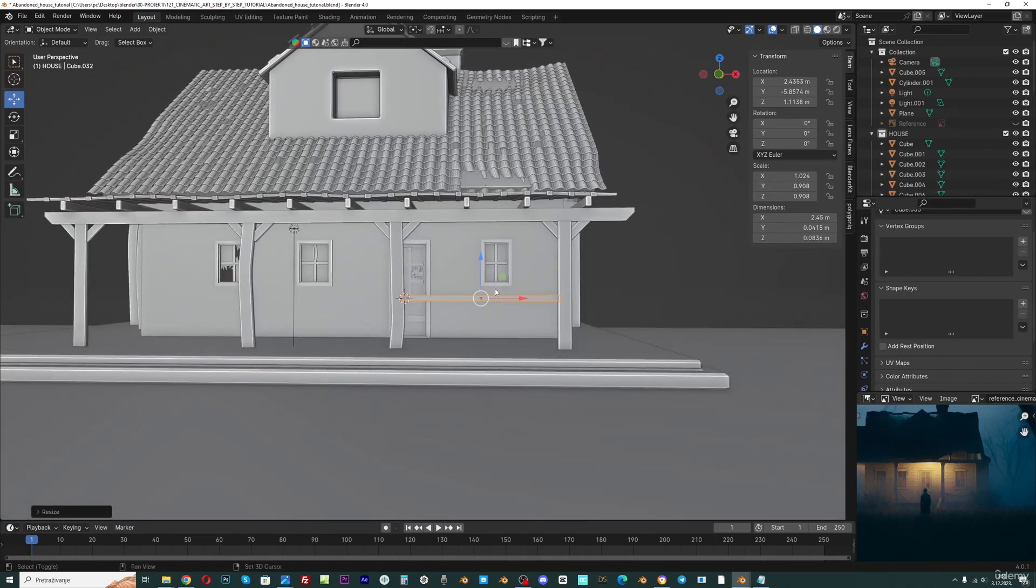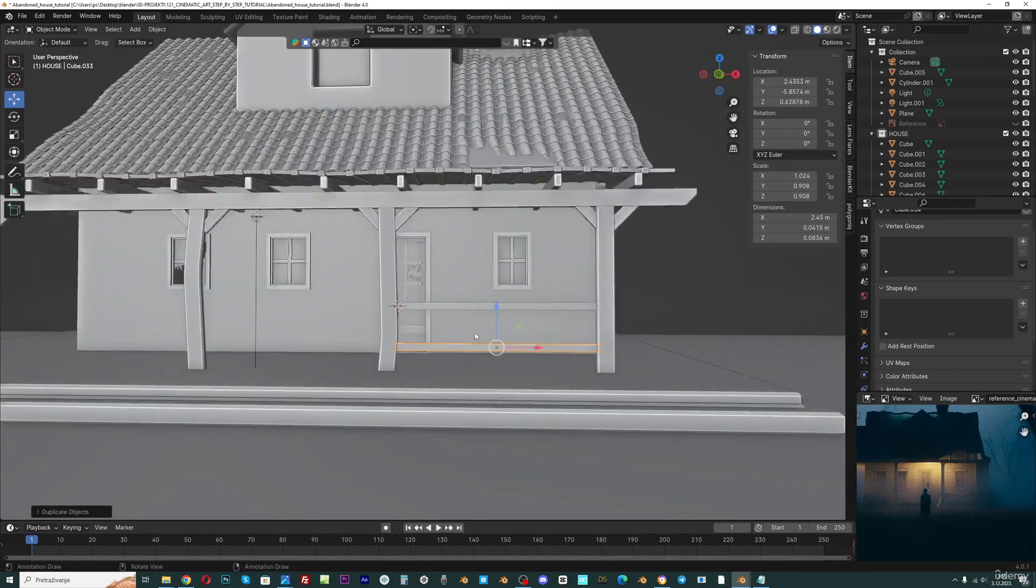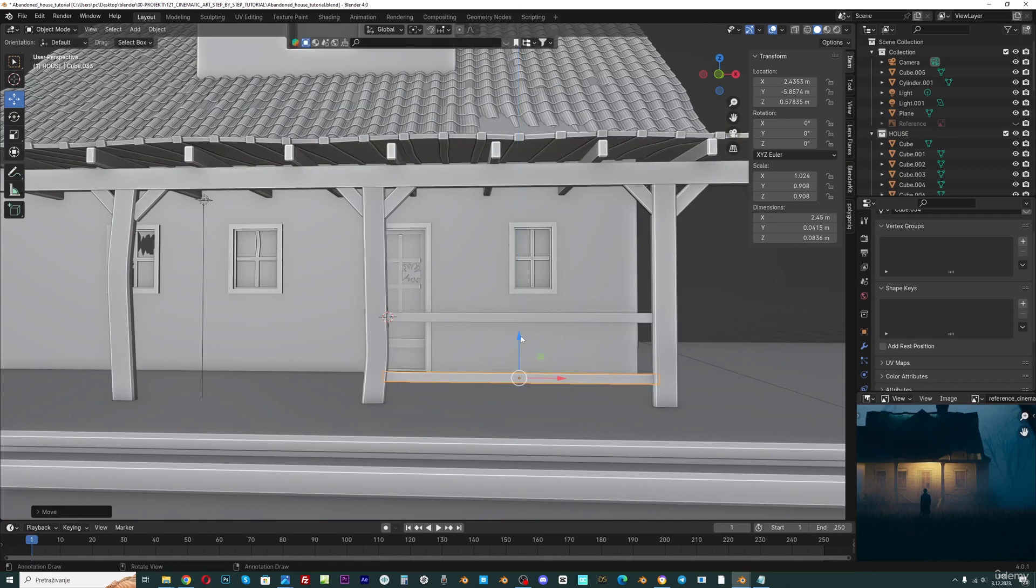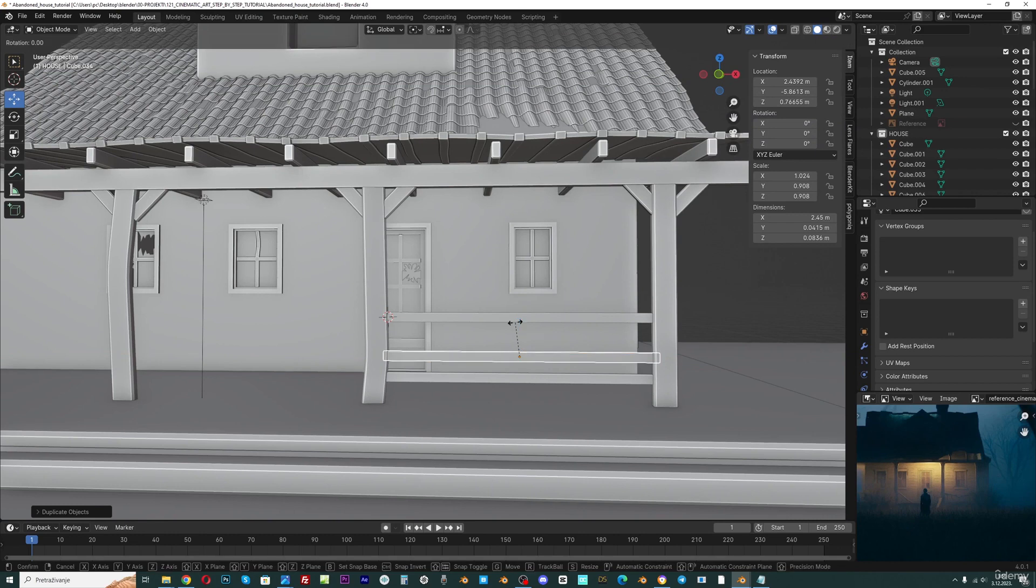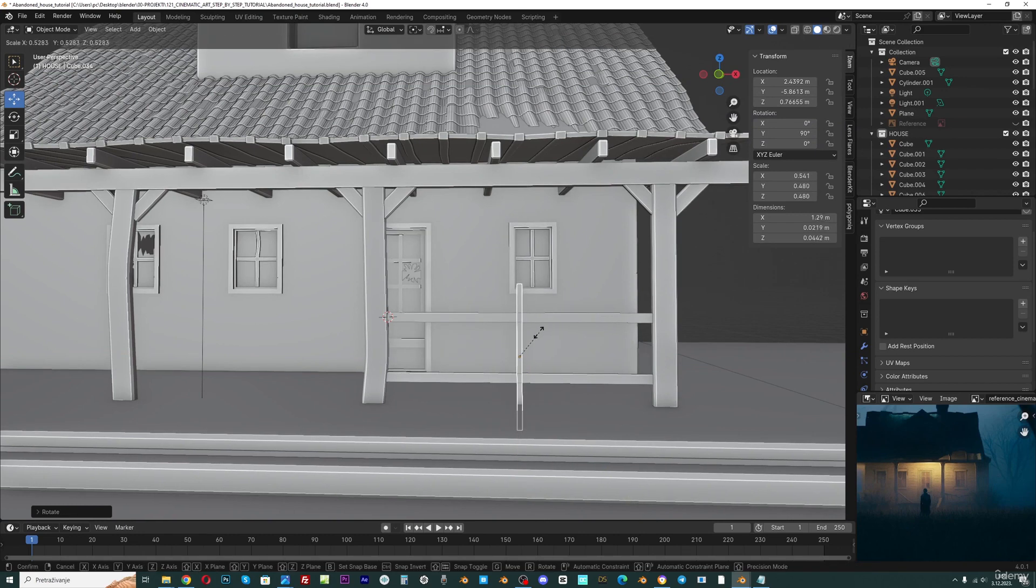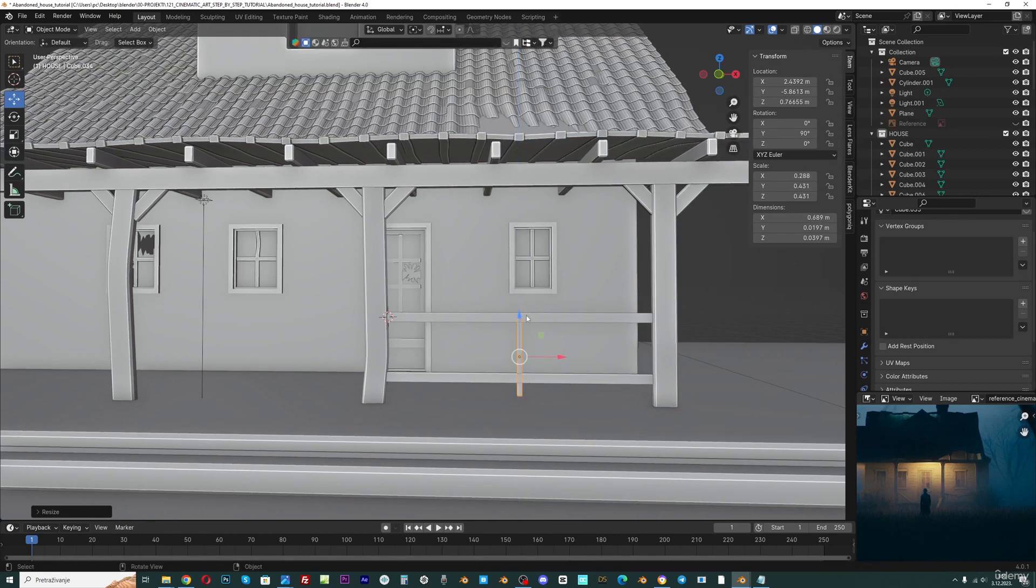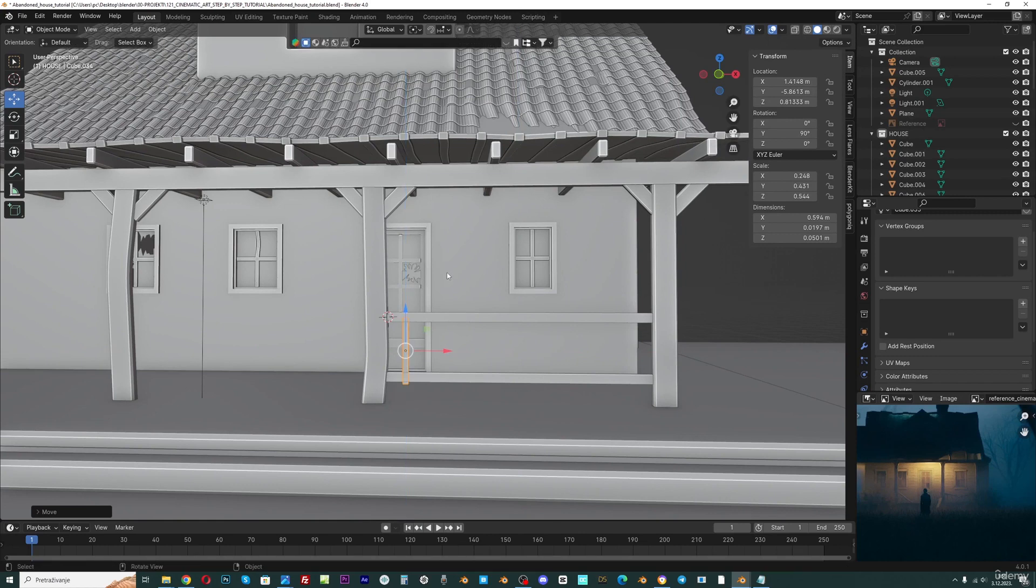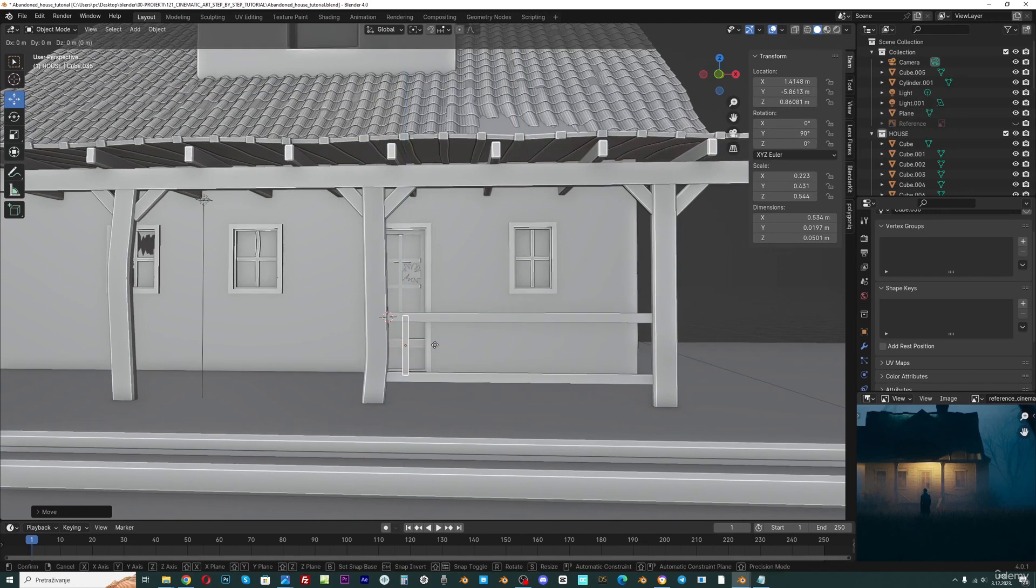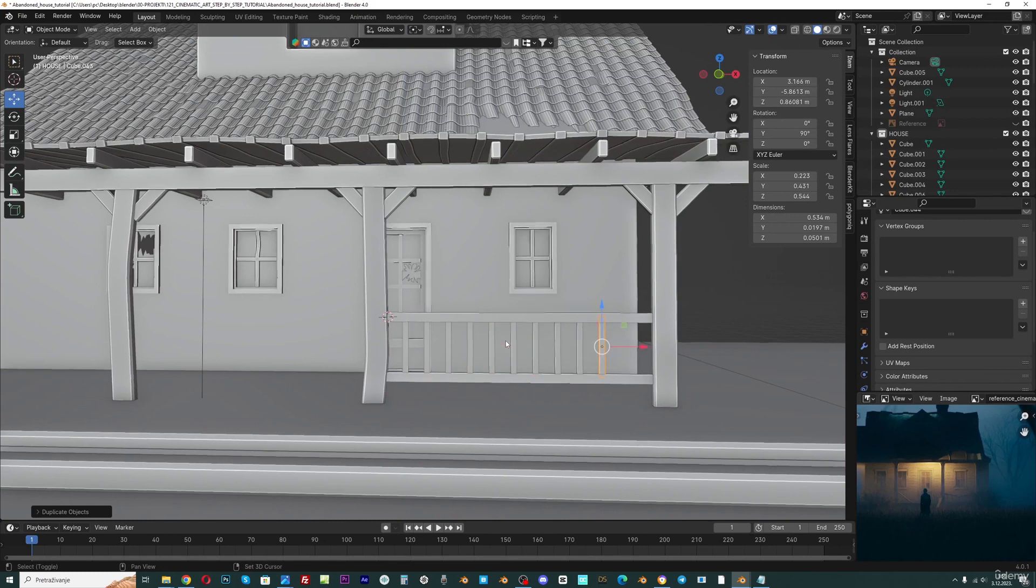Now I will go with shift D to place one down. Shift D again, RY 90 to rotate. Scale this down, SZ to scale this on the z-axis. Shift D X and shift R to repeat the last step.